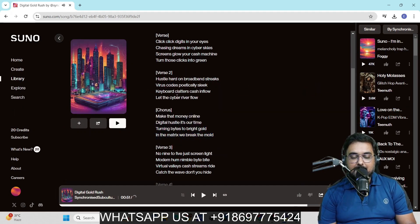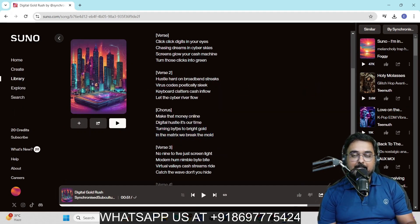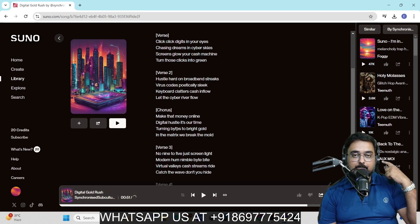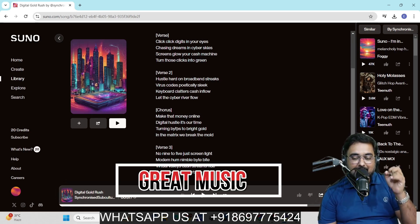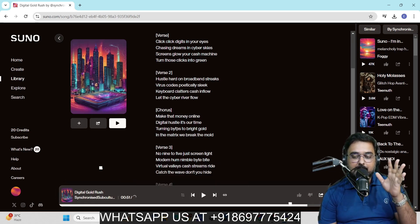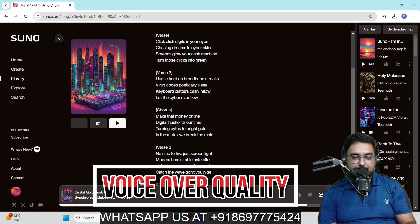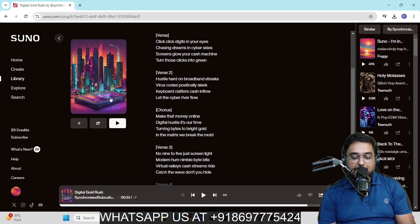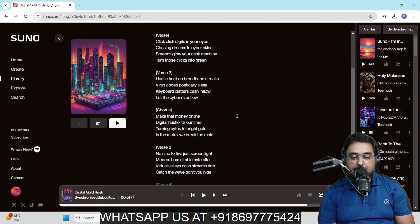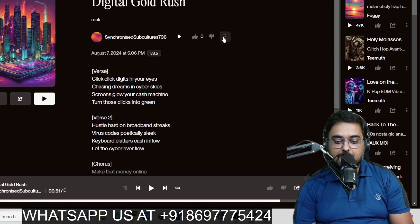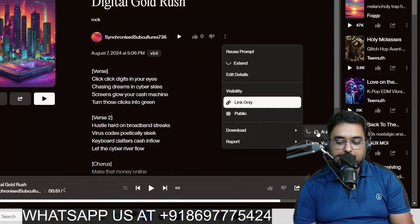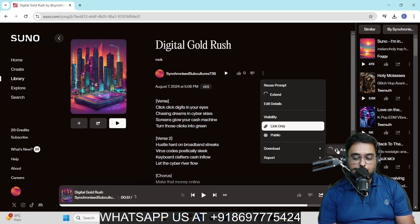You can see these lyrics have been created by Suno AI. The music that you heard, amazing, right? And the voiceover quality is brilliant as well. If you wish to, you can just go ahead and download this one. For downloading, you just need to come over to these three dots and then you can just go over to download and click on audio and boom, it would be downloaded.